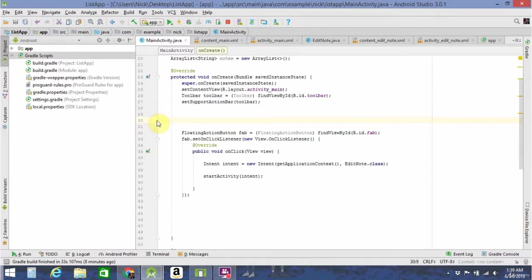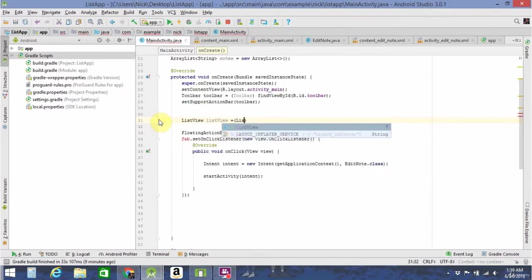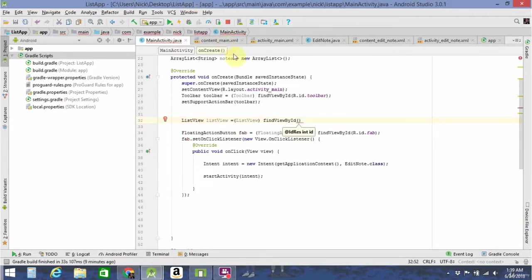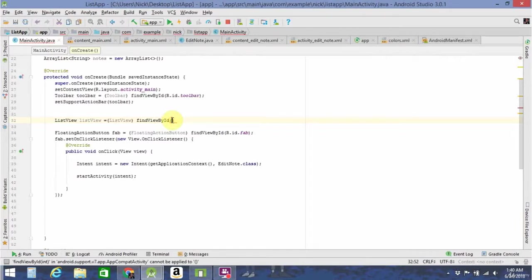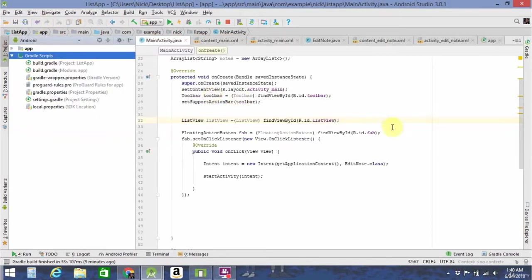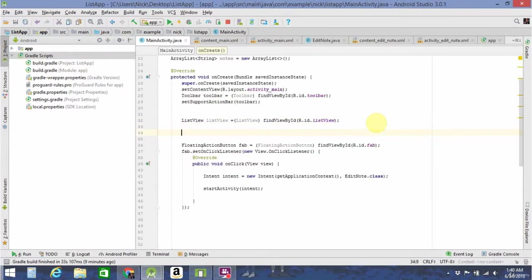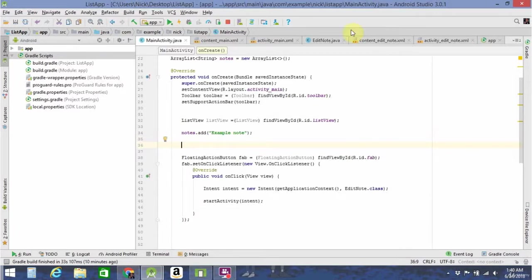So then in our onCreate, we're going to make a new ListView. We're going to go back to our content_main.xml and check what the ID on that ListView is. If it's nothing, we're going to set it to a list view. And now we have a new ListView set up. So we're going to add an example note to the notes ArrayList and create an ArrayAdapter for the ListView so that we're able to add all of the notes as list items into the ListView.